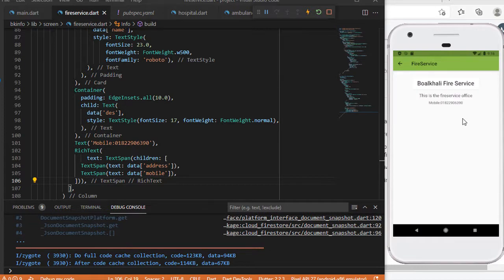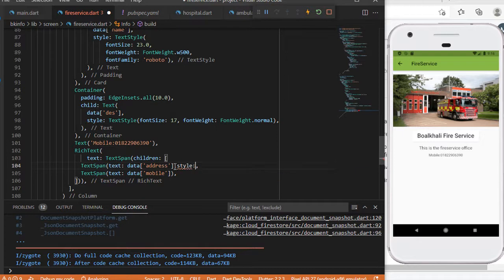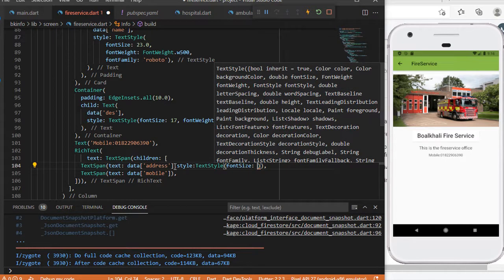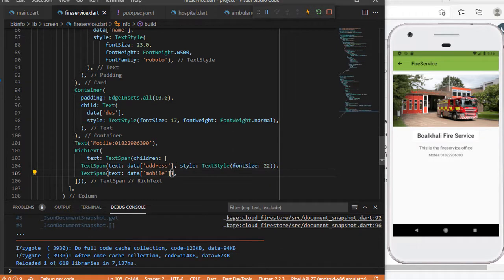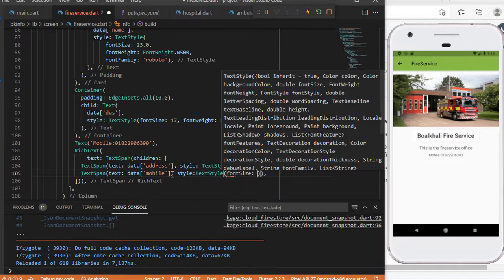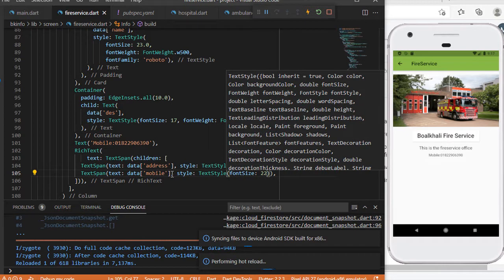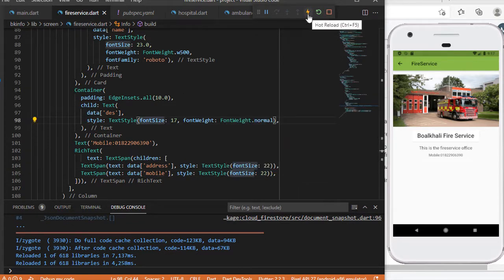You can see the local Firebase service, the status, and the mobile number. I have applied some text styling — TextStyle with font size 20. And another text with font size 22. I need to hot restart / hot reload my app.